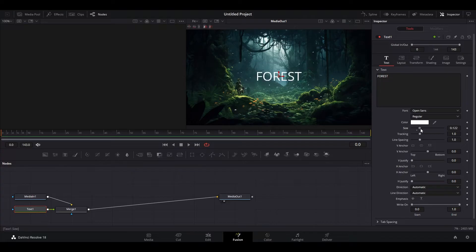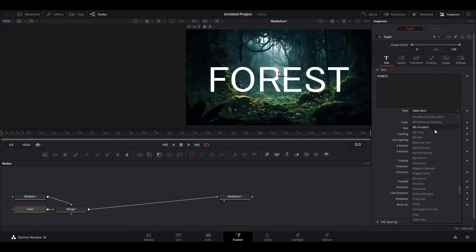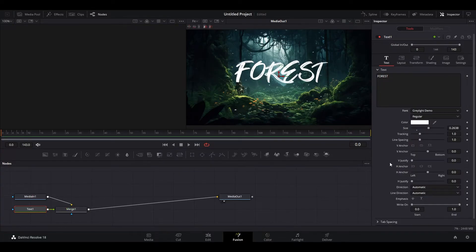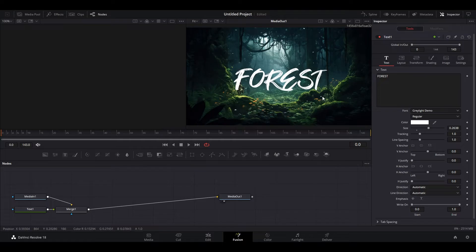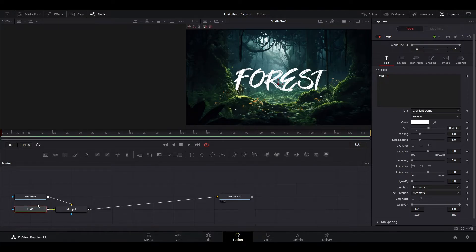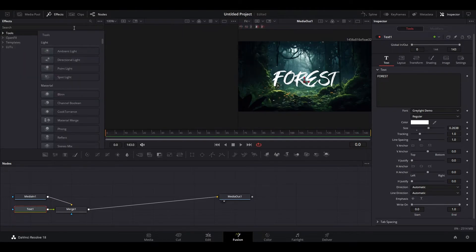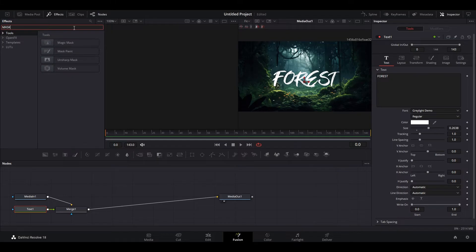Here you can modify the size and font of your text as well as where you want it on the screen. Once you're satisfied with how your text looks, click and highlight the text node and go up to Effects, then type in Mask Paint in the search bar and double click the effect.